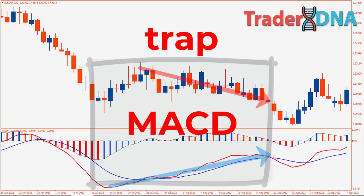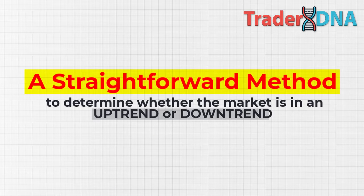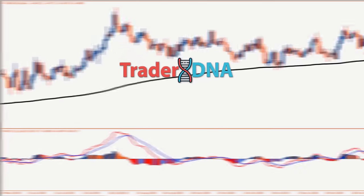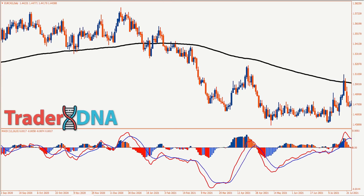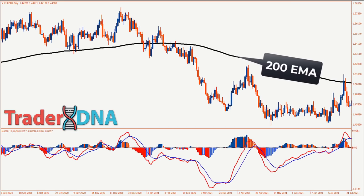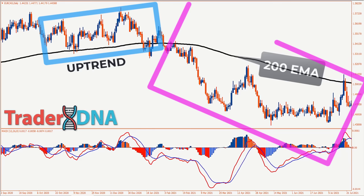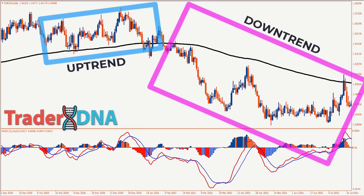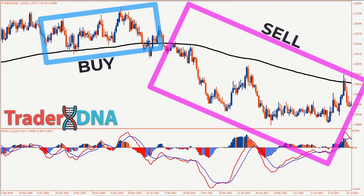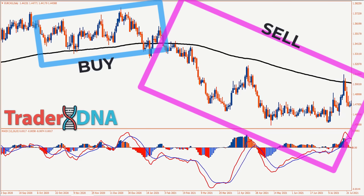Here's a straightforward method to determine whether the market is in an uptrend or downtrend: incorporate a 200-day moving average. Once the indicator is added, you will observe a single line on the chart. If the price is positioned above that line, it signifies an uptrend; if below, it indicates a downtrend. Therefore, if the market is above the 200 EMA, we only look for buy signals, and if the market is below the 200 EMA, we only look for sell signals.